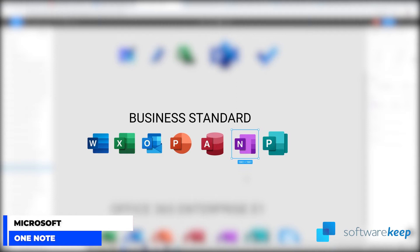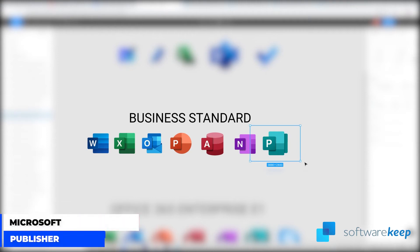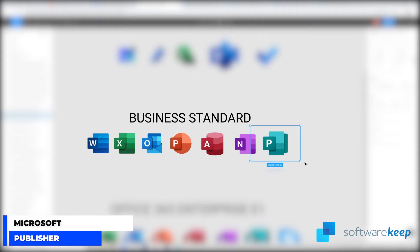Notes can be shared with other OneNote users over the internet or a network. And finally we have Publisher. Publisher is a desktop publishing application from Microsoft. Different from Microsoft Word in that the emphasis is placed on page layout and design rather than text composition and proofing.